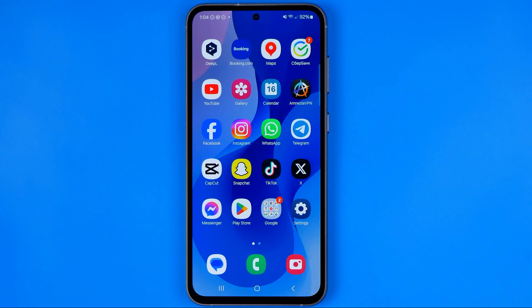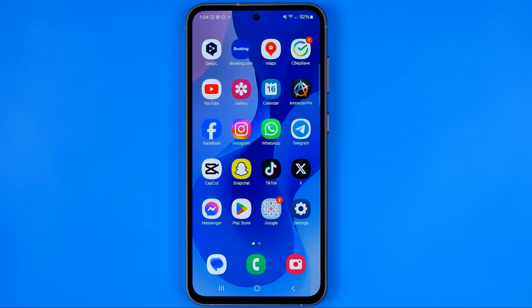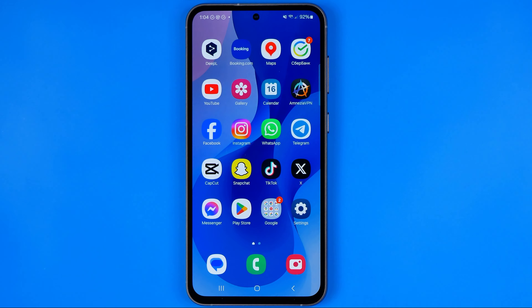In this video I'm going to show you how you can easily close all apps on your Samsung Galaxy phone. Be sure to watch the video to the very end so you don't make any mistakes.